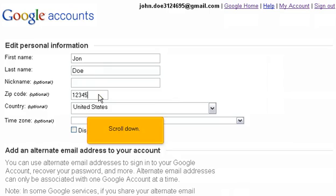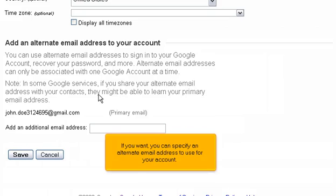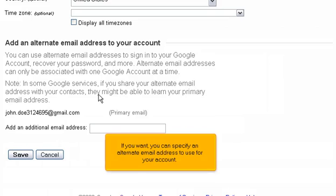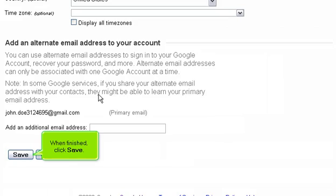Scroll down. If you want, you can specify an alternate email address to use for your account. When finished, click Save.